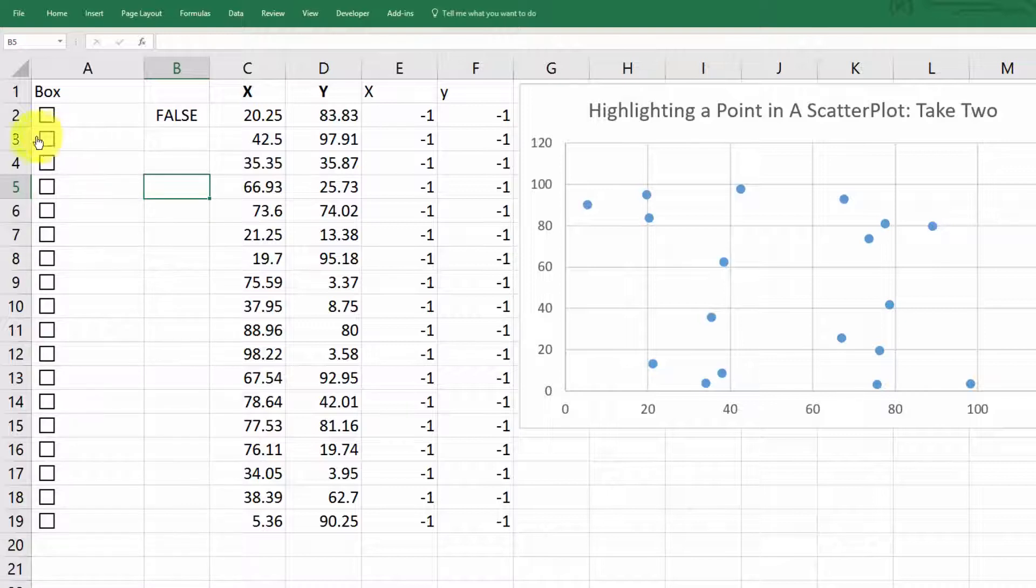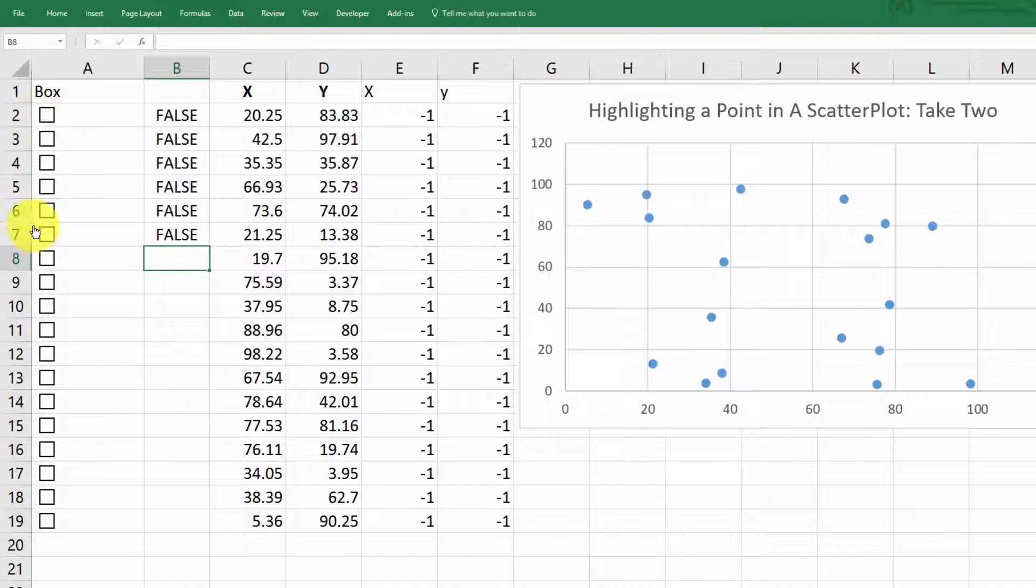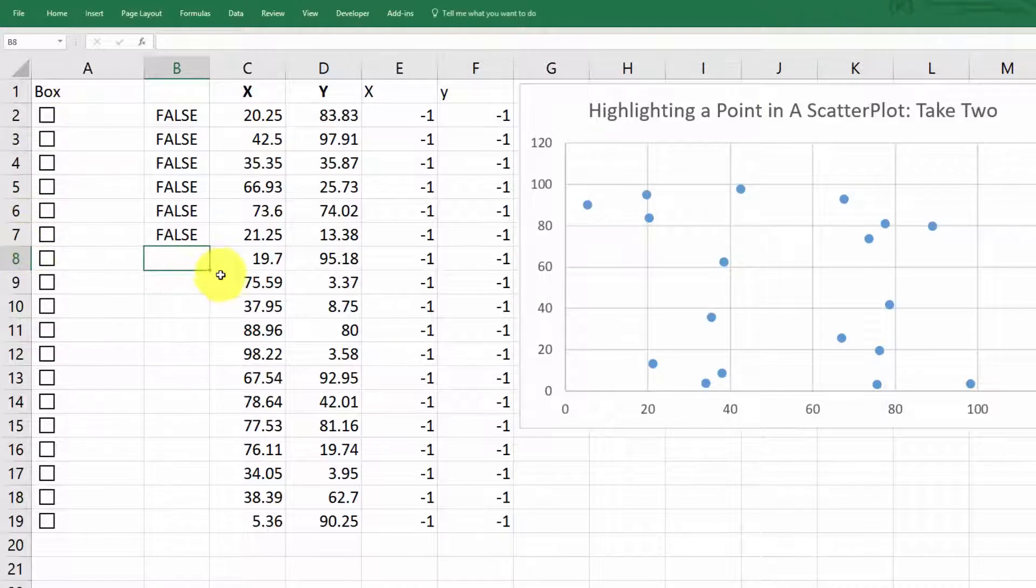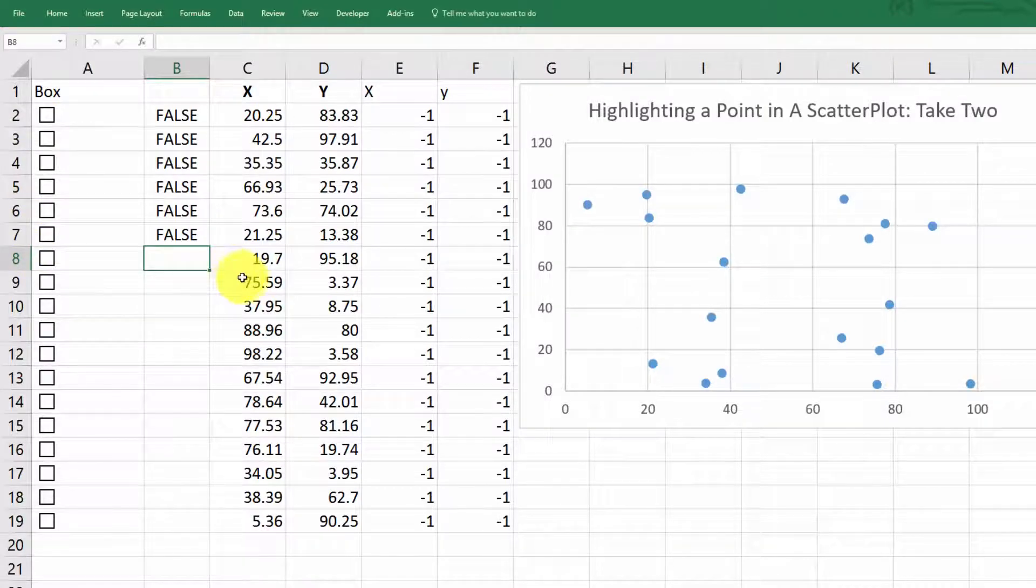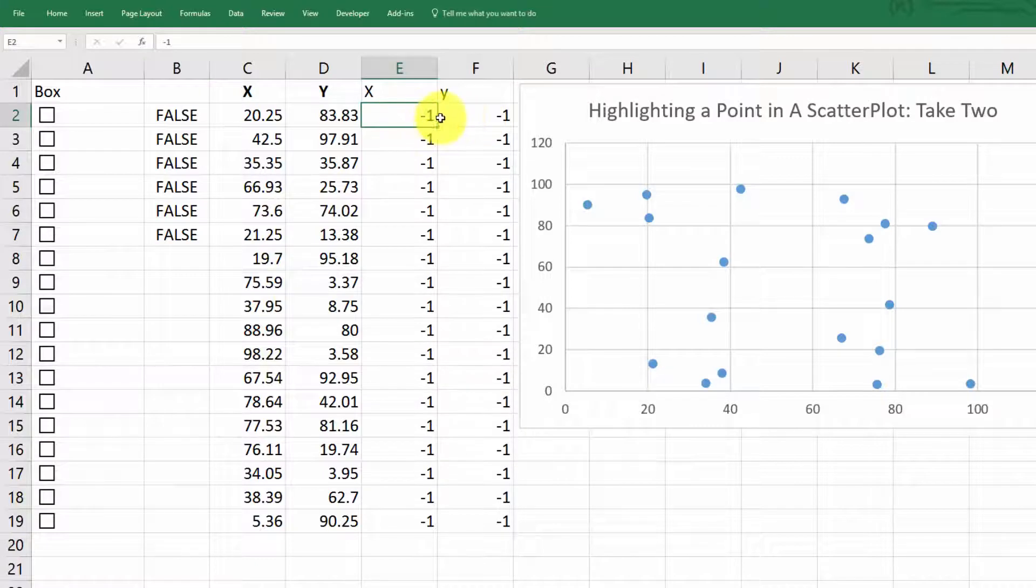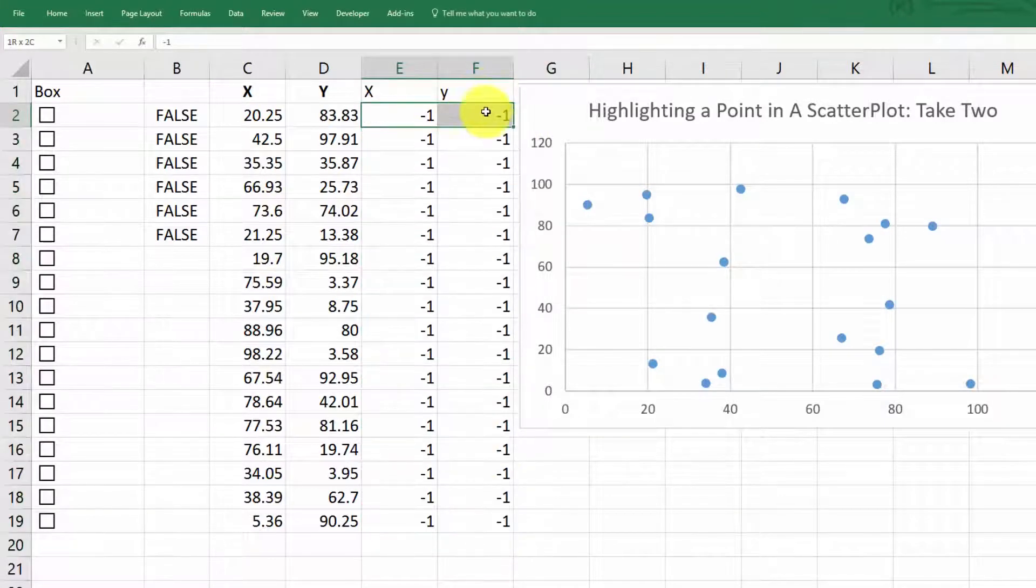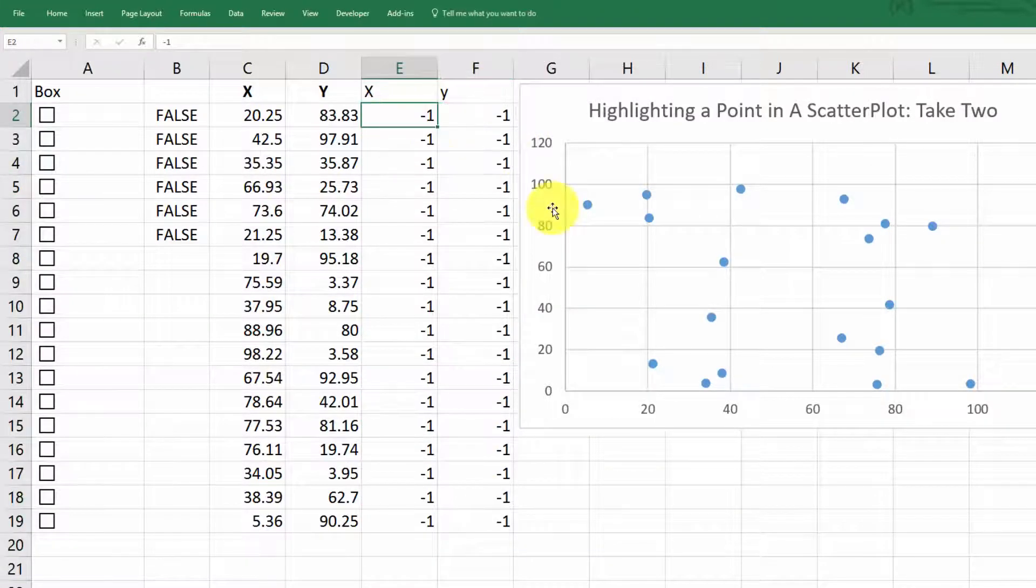Now let me pause the video and do a couple more of these cells here real quickly and then show you the next step that I did. Okay. I've gotten up to row seven done here. I think that's enough to illustrate the point. Then what I did is I said, okay, instead of just having minus ones here, let's enter a little if statement.